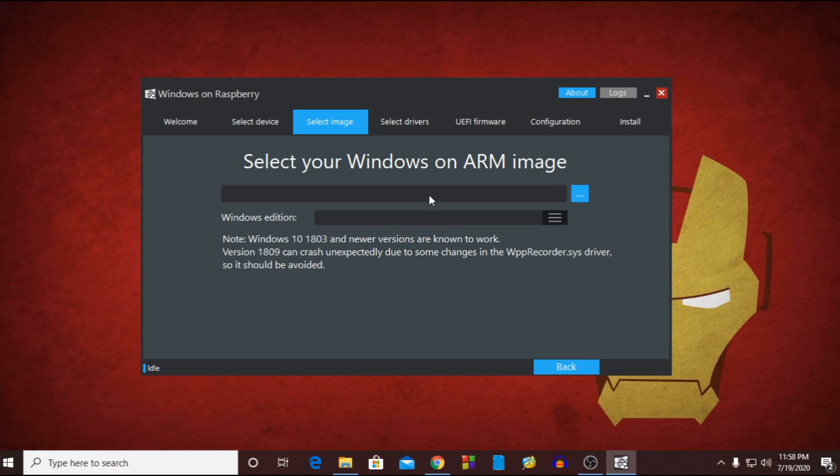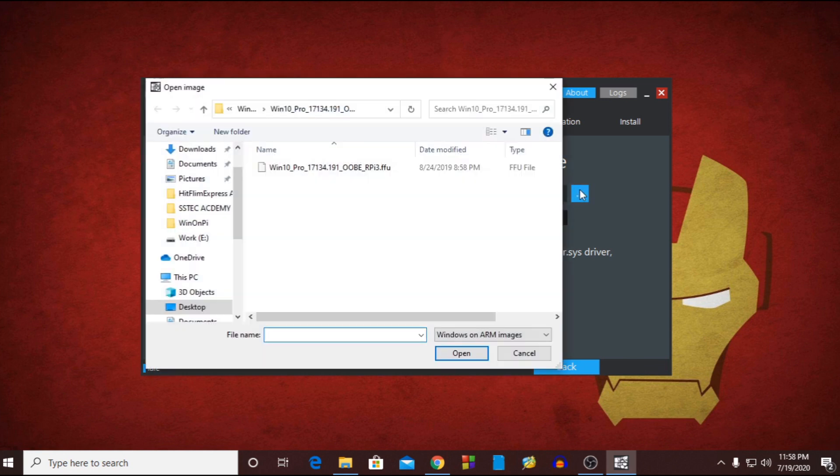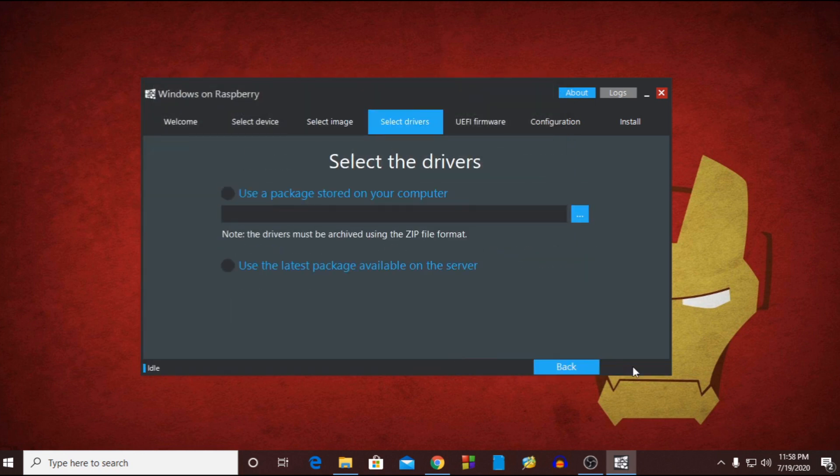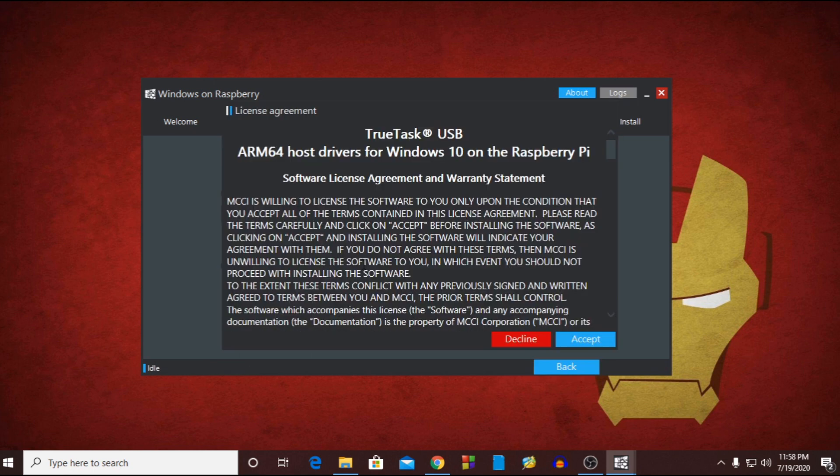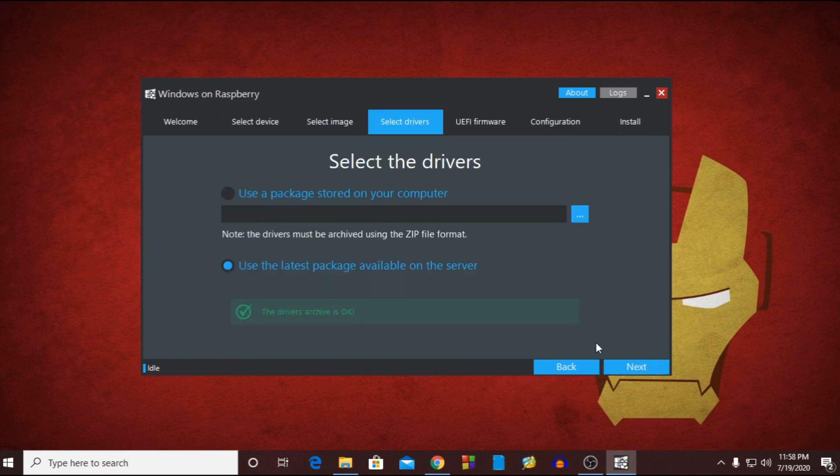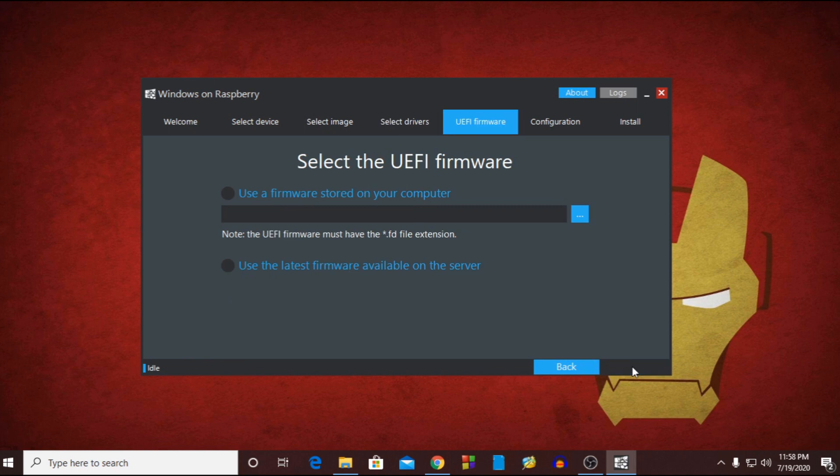Now here I need to select the Windows 10 image for Raspberry Pi which I downloaded earlier. Now from this page select the second option to download the latest driver from the server. It will give you latest driver and patch for your Raspberry Pi Windows 10.